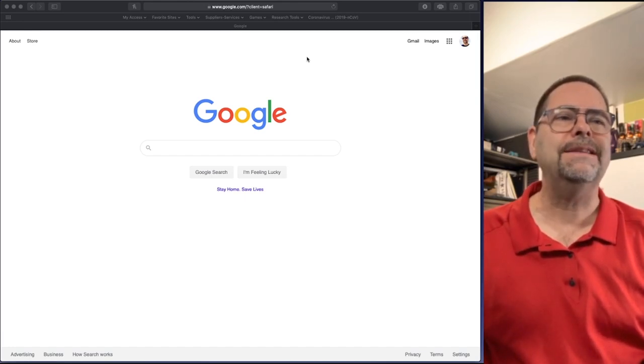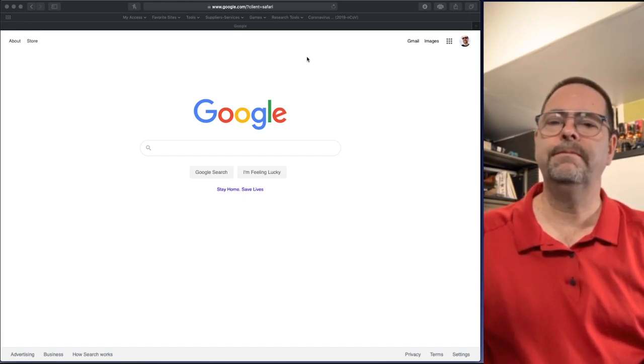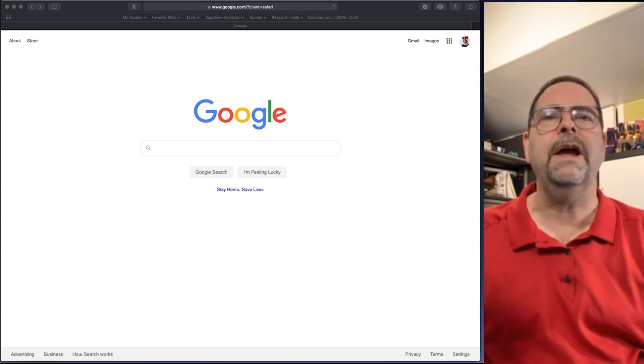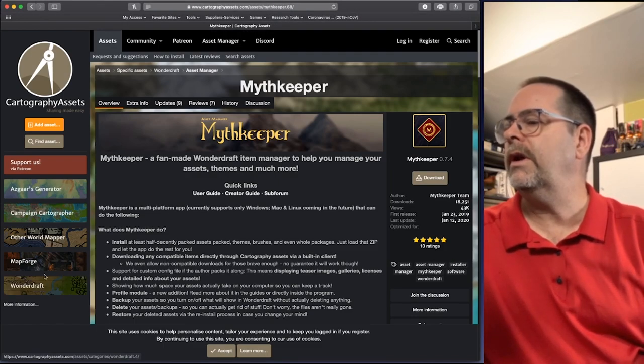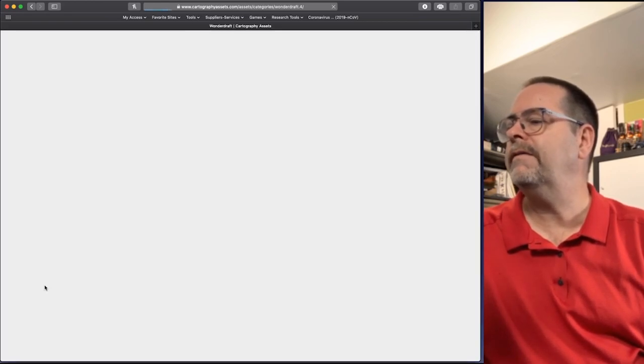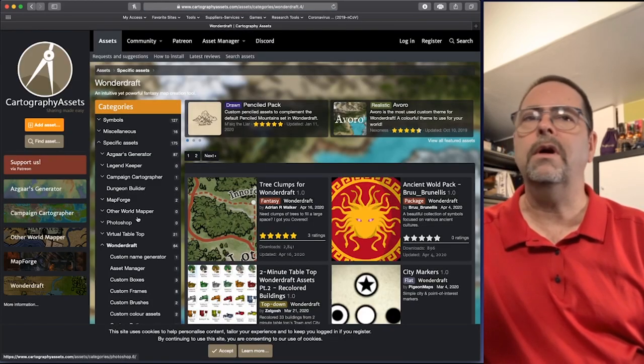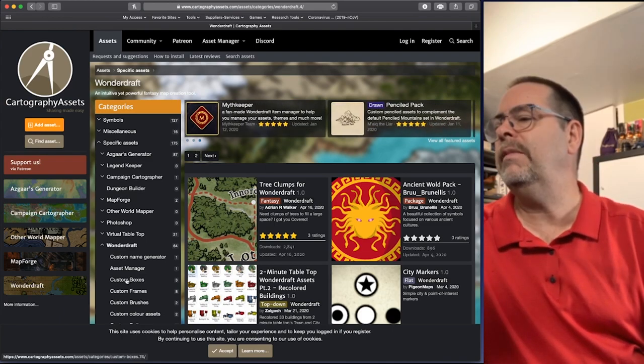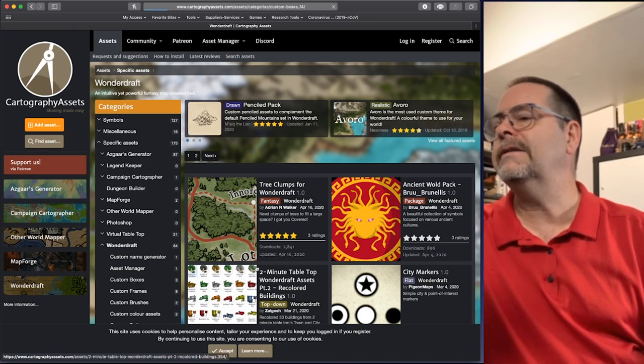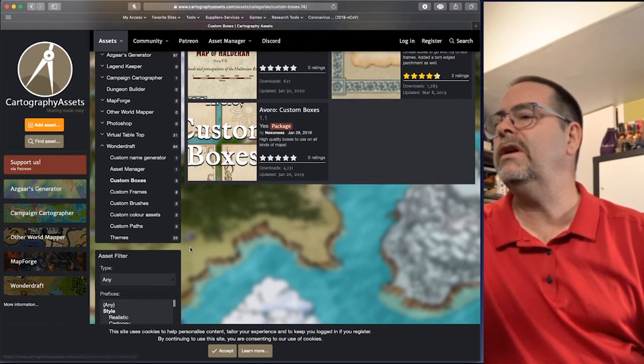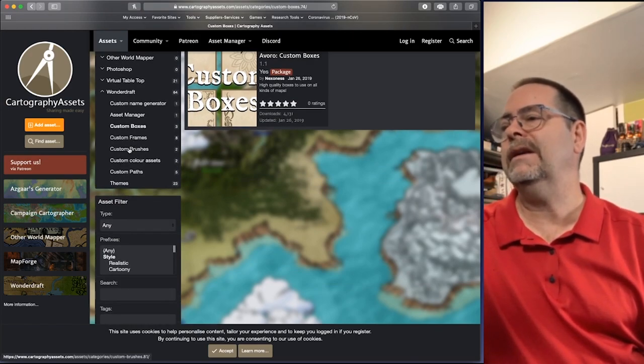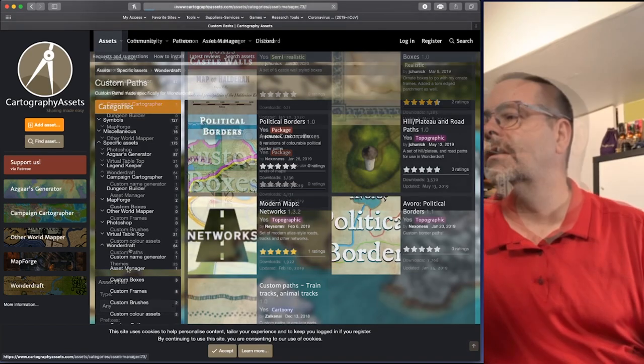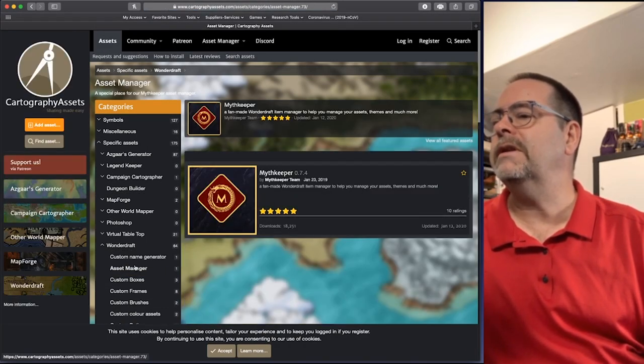There's a. An asset tool. A tool. Built for. Wonder Draft. It's called. Myth Keeper. What it really does. Is it brings assets. From. Cartography. Assets. Dot com. If you go down here. On the menu. There's Wonder Draft. Click to wonder. On Wonder Draft. And you can find. Assets. That you can import. This could be. Anything. It could be. Themes. It could be. Custom boxes. Frames. There's like a million different things. And it's. Amazing. Custom brushes. Custom symbols.